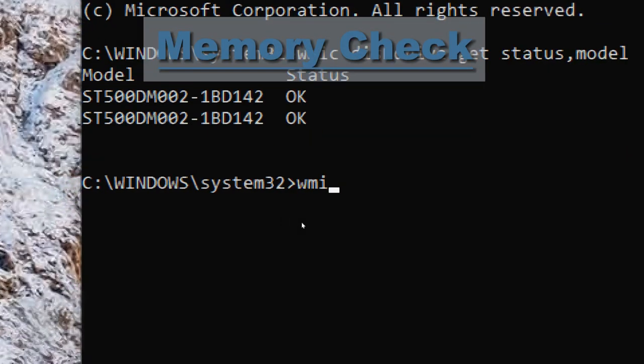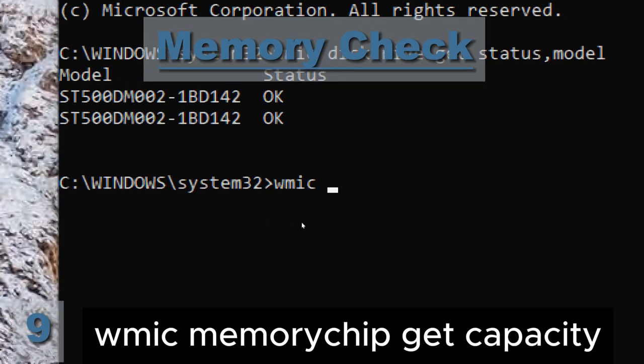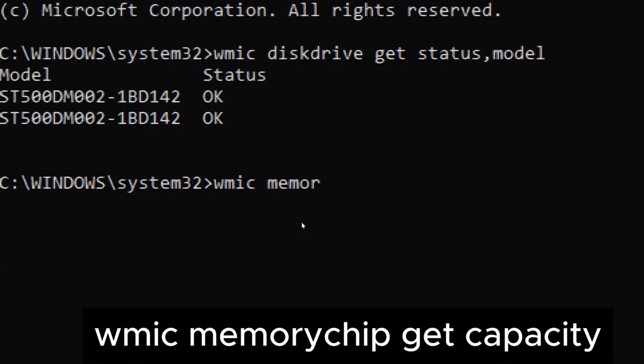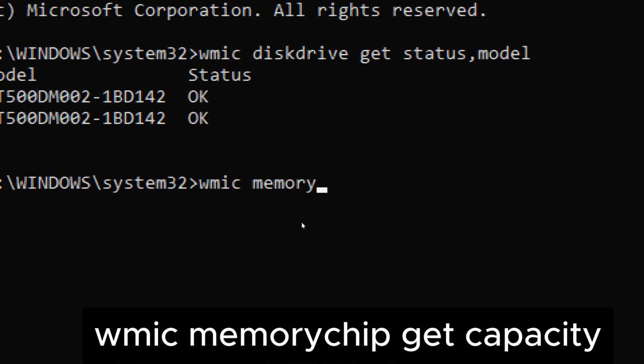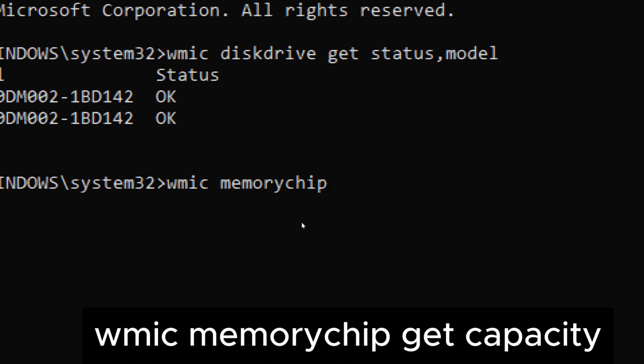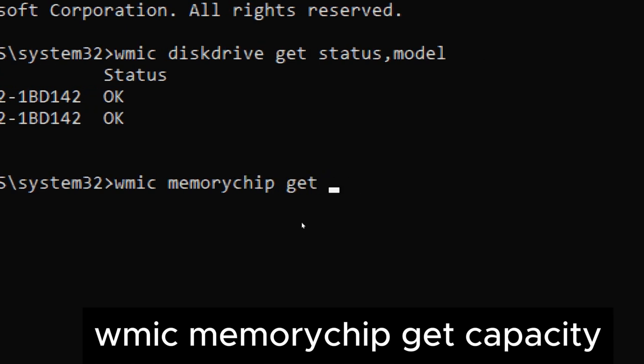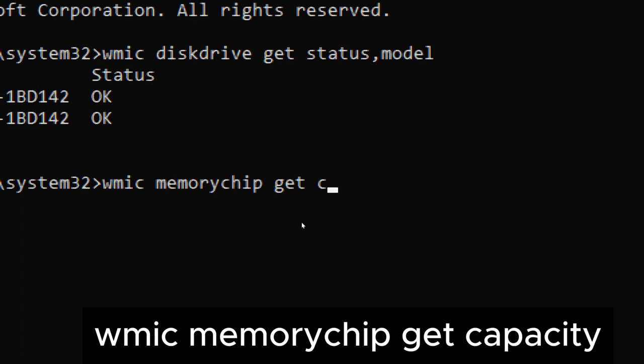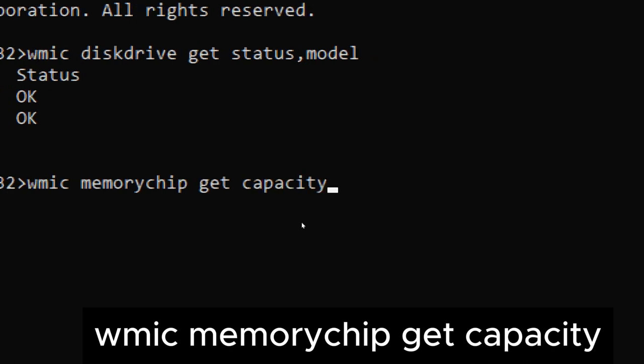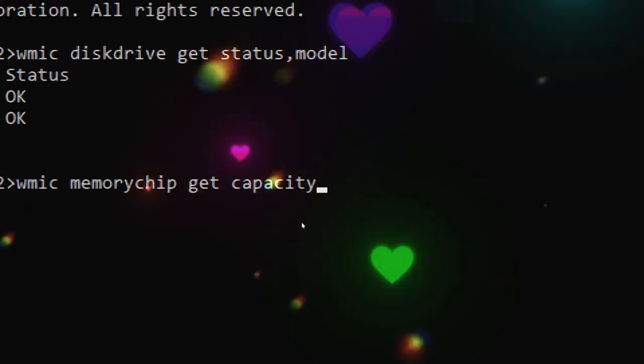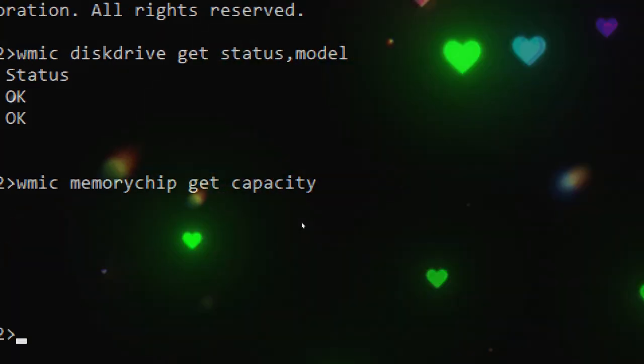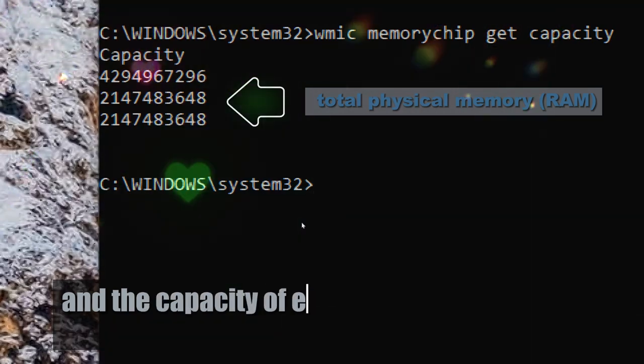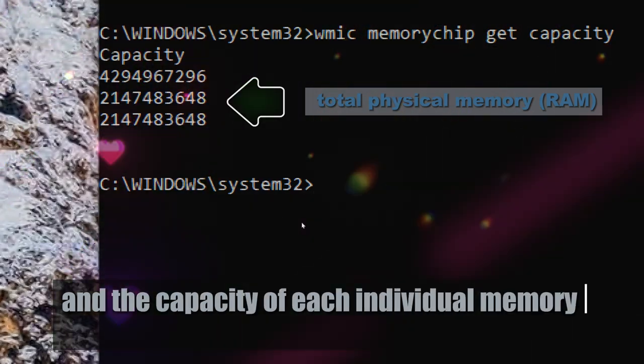Memory check. Type wmic memorychip get capacity. This command provides detailed information about the capacity of each memory chip installed on the system. It allows users and administrators to quickly ascertain the total physical memory (RAM) installed in the system and the capacity of each individual memory module.